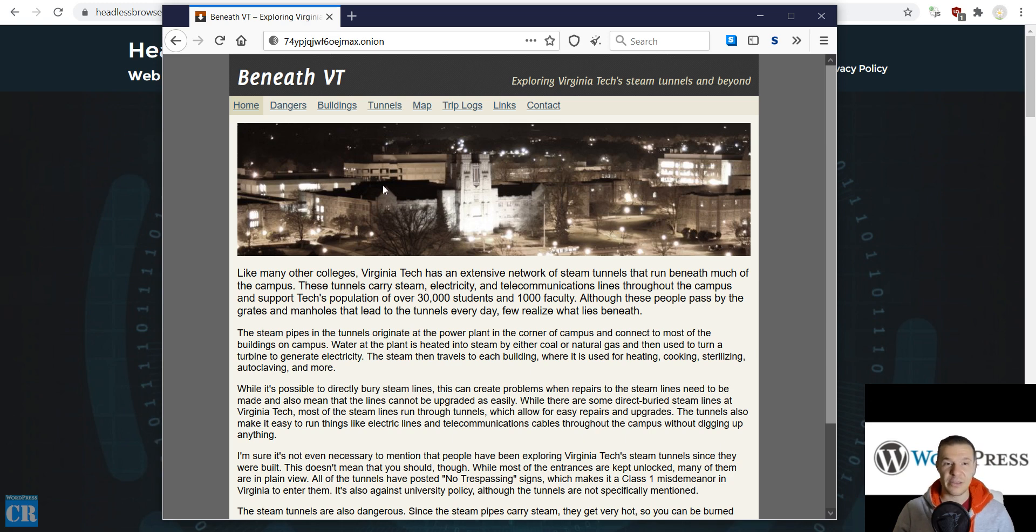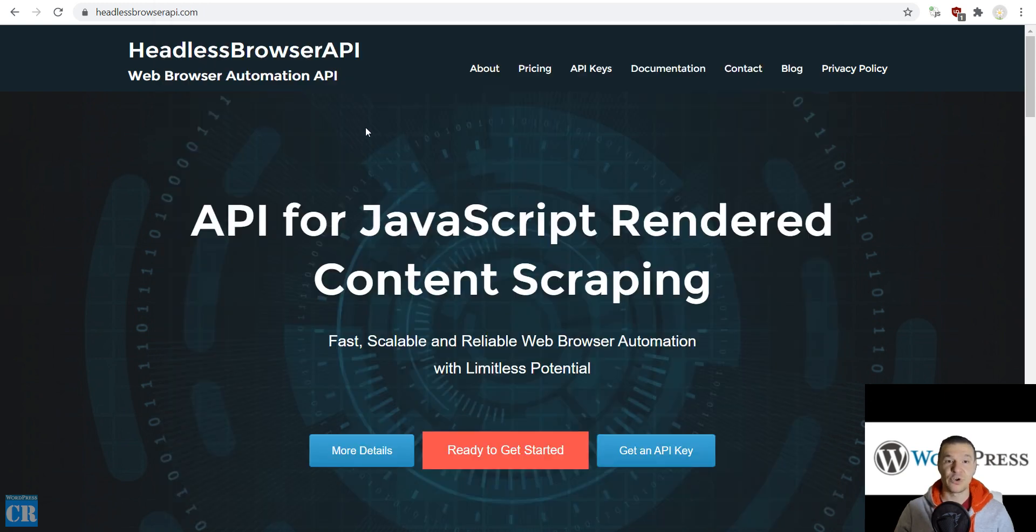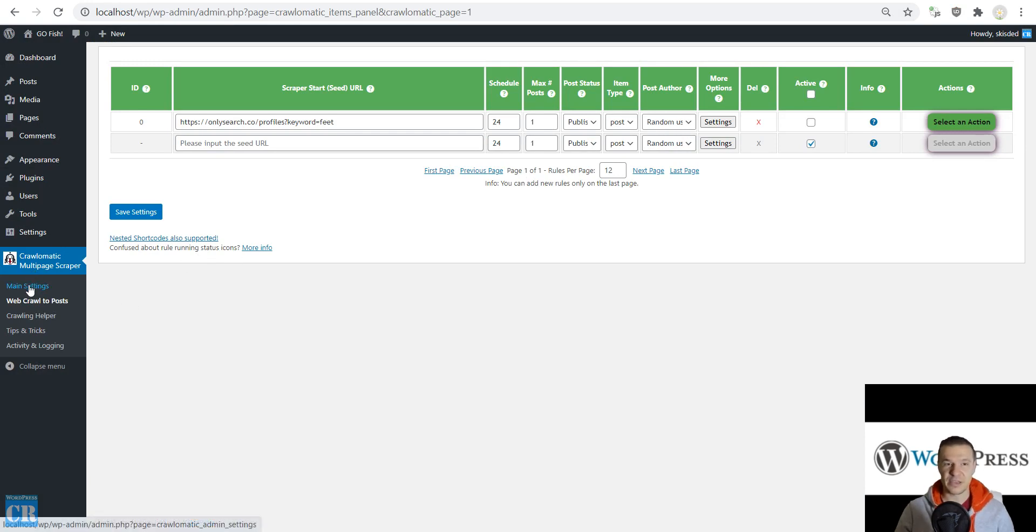Now let's get back to this example site. I will be using the Headless Browser API to scrape it. For this, I am using the Crawl-O-Matic plugin.